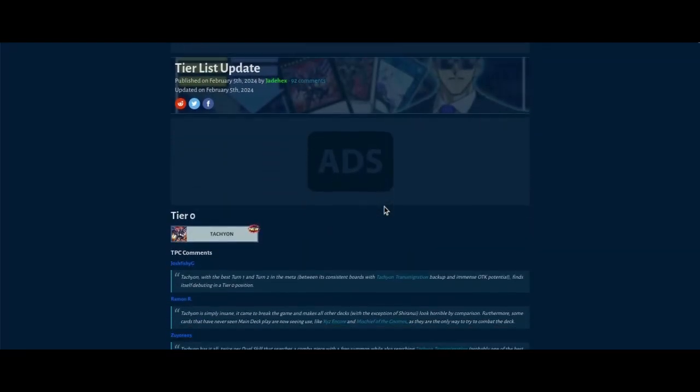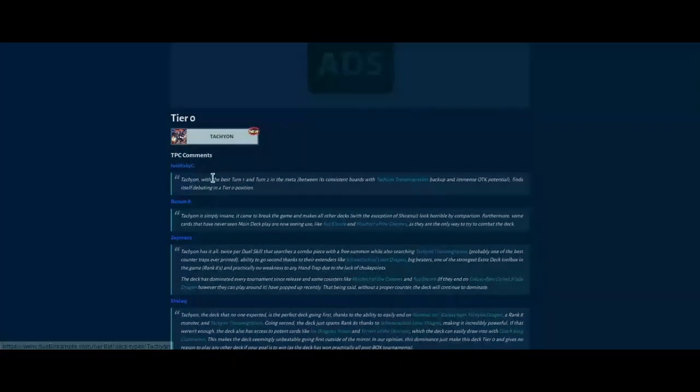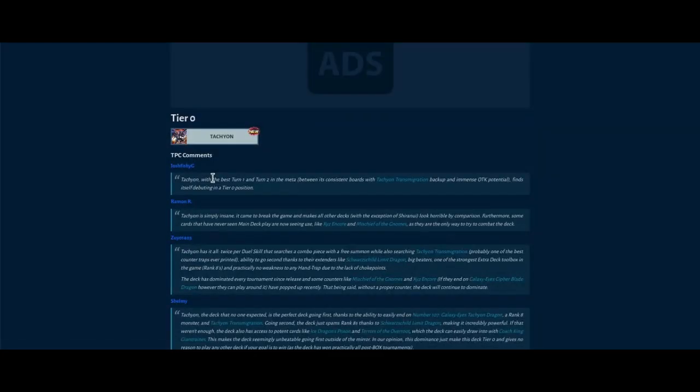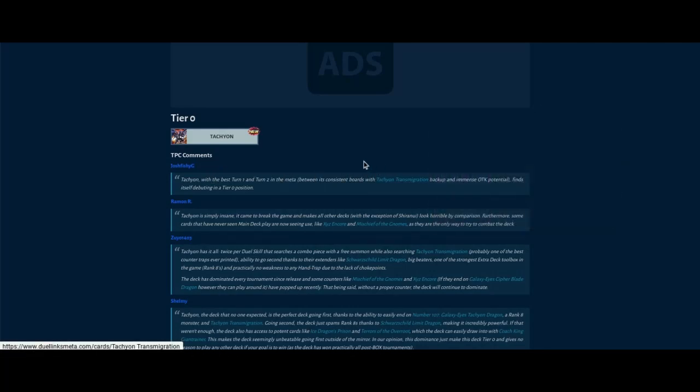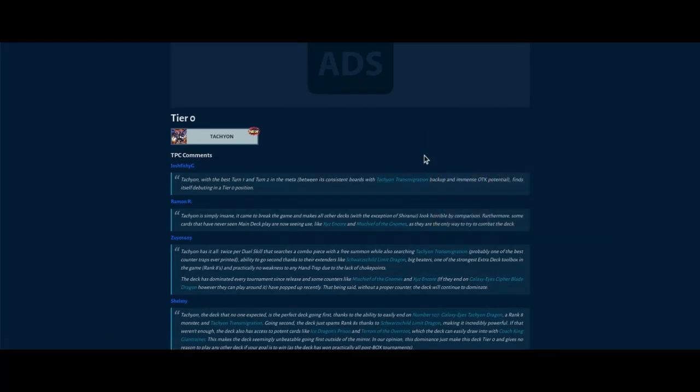Well, the newest tier zero - nobody would have guessed this. Tachyon. This deck has the best turn one, turn two in the meta. It can make any rank eight and Tachyon, so you can search Tachyon Transmigration, so you have a busted omni-negate.